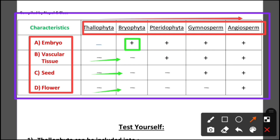Now let's look at pteridophyta. In pteridophyta, embryo is present and vascular tissue is present — that is the first plus sign.